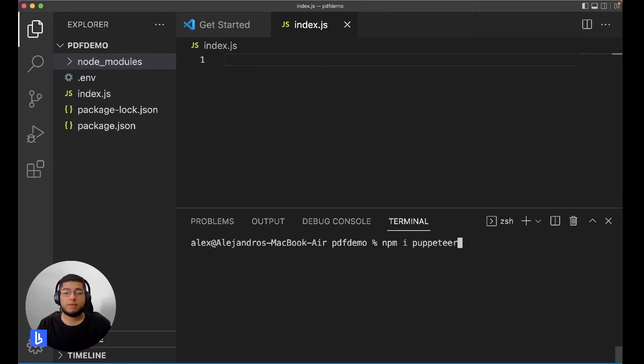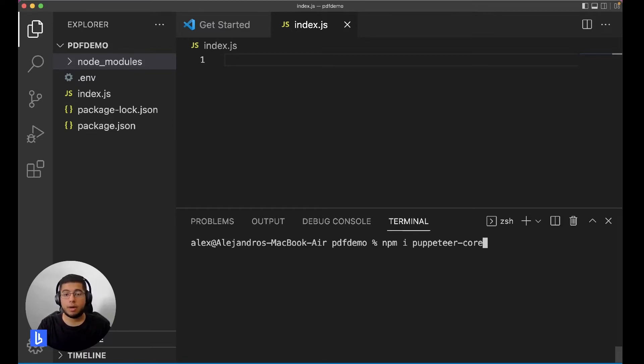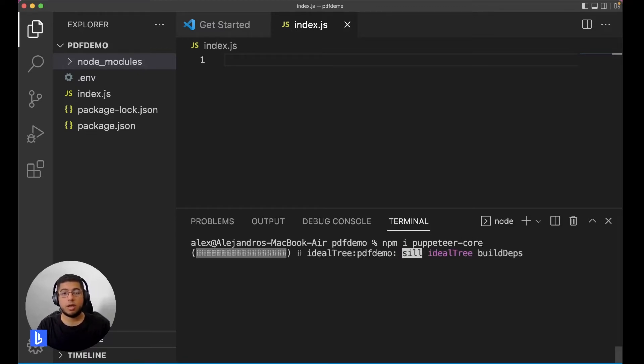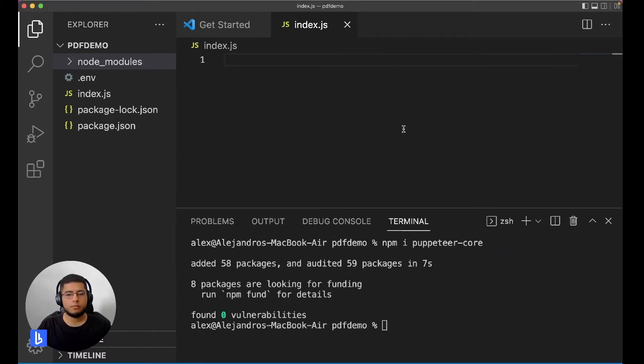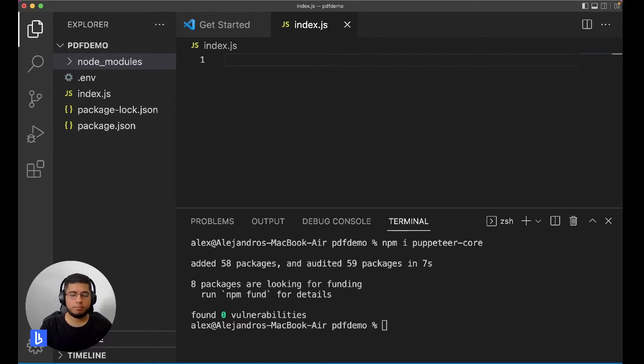The only difference is that it doesn't have the binaries since the Chrome binaries are actually going to run in the cloud that Browserless hosts. Alright there we go, it's installed, now we can import it.